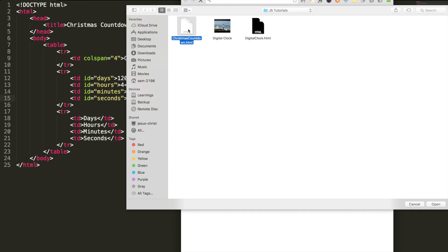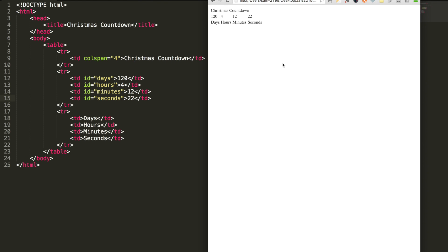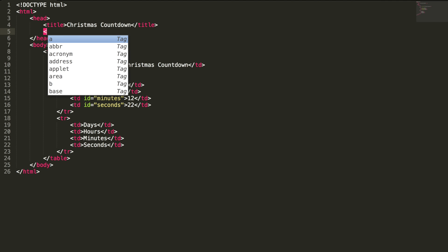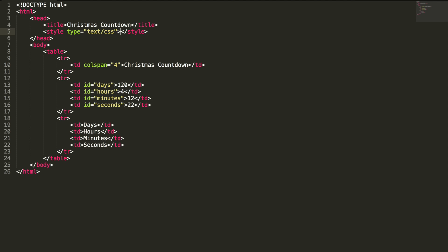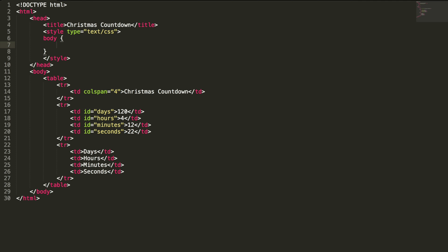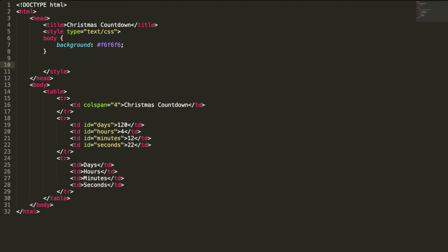Okay, here is my file. Let's add some CSS styles on it. I want to set my body background color to light gray, and I want to place the countdown timer at the center of the page.